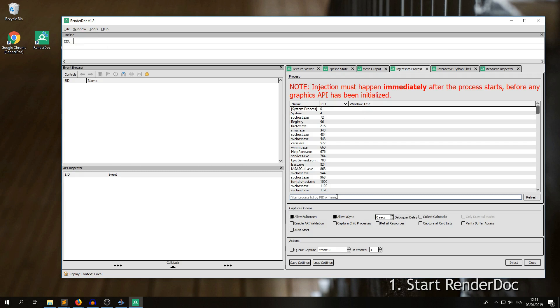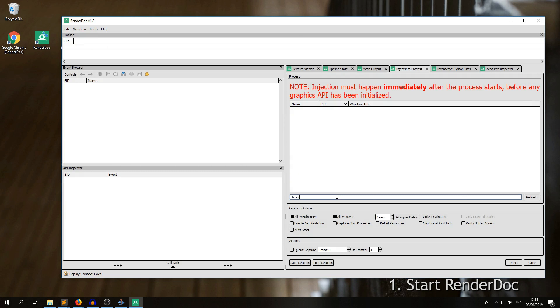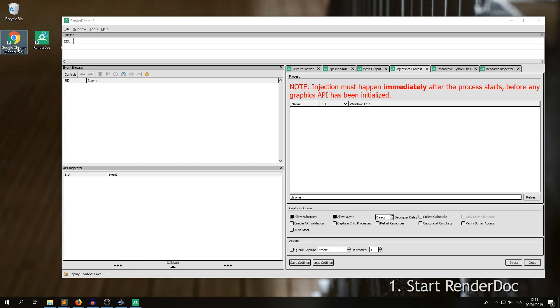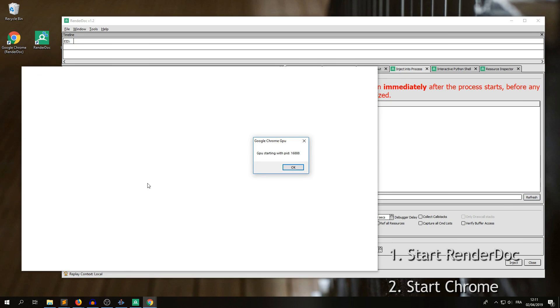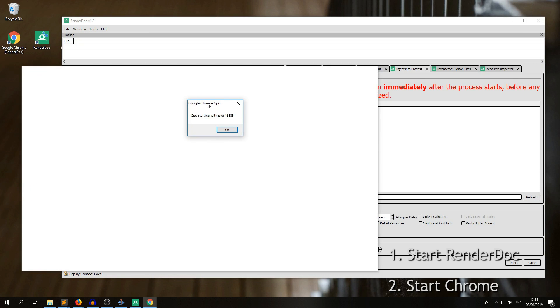And here we're looking for the Chrome process. There's no Chrome process yet, but we're going to start one, so start Google Chrome. And before starting, it opens a little pop-up with the GPU process here.